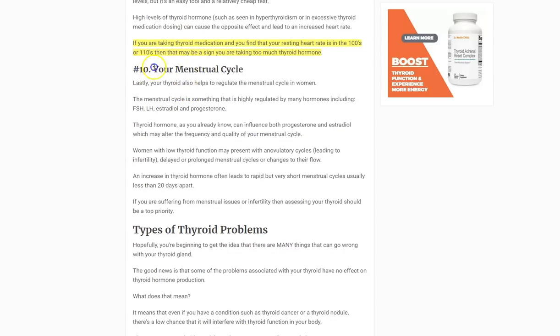Number ten: your menstrual cycle. Your thyroid helps control your menstrual cycle, and abnormalities can lead to menstrual irregularity, heavy menstrual flow, cramps, and other issues — likely through its influence on estrogen and progesterone. The bottom line: if you're having menstrual irregularities, or you've been diagnosed with PCOS, PMS, or PMDD, look at your thyroid before starting treatment like birth control. It might be the upstream cause.